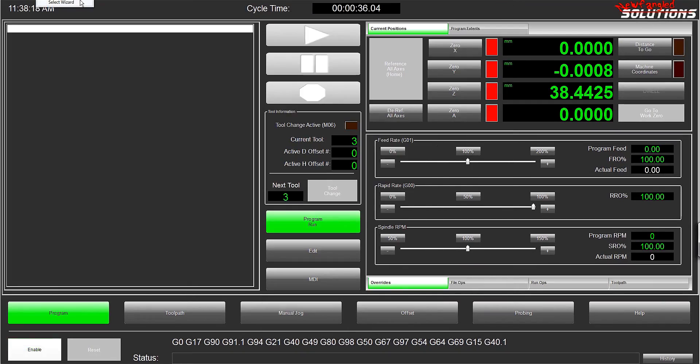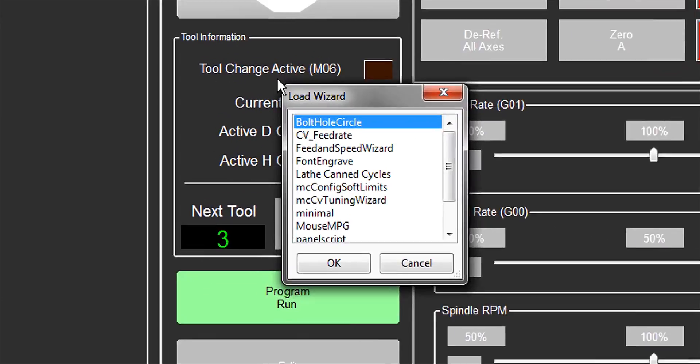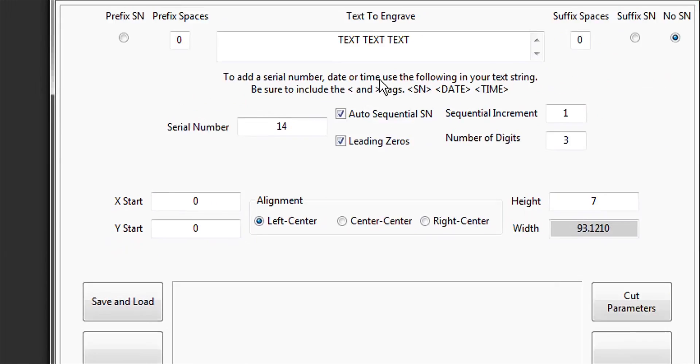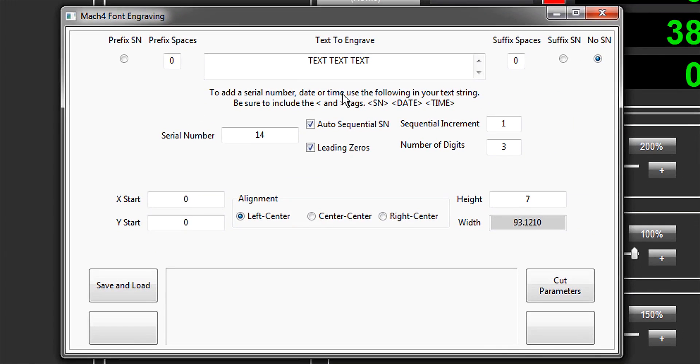Let's get back to the engraving wizard. This is really handy. Usually what I'd have to do to engrave is move into Fusion, generate text, then pick all those little lines to make the toolpaths, hope nothing goes wrong, and export the G-code back here. In this wizard,